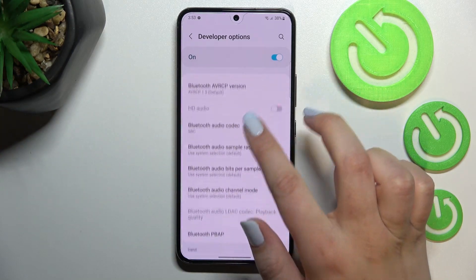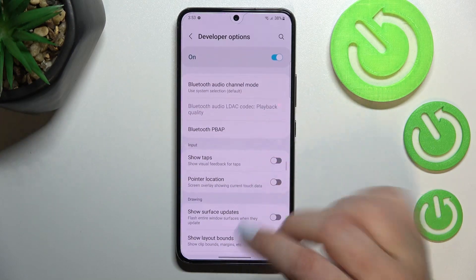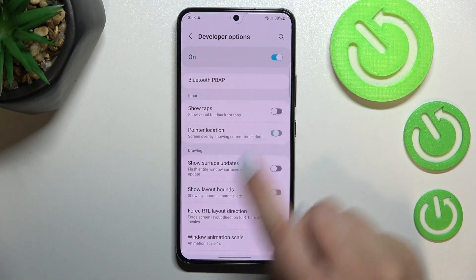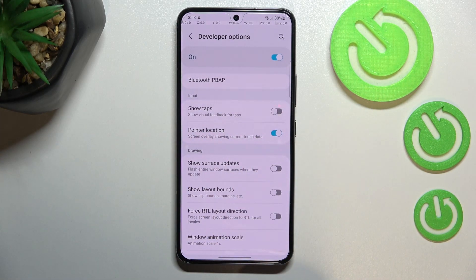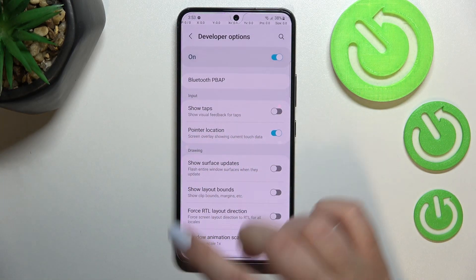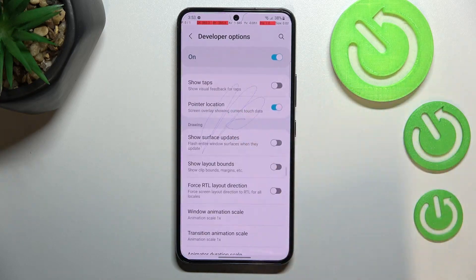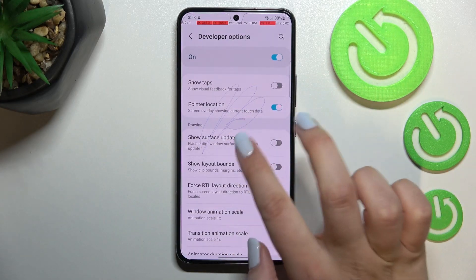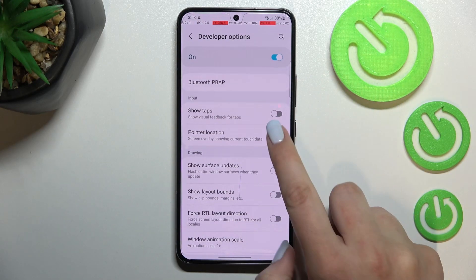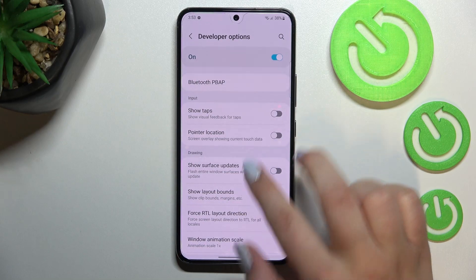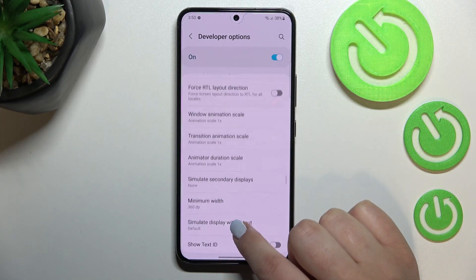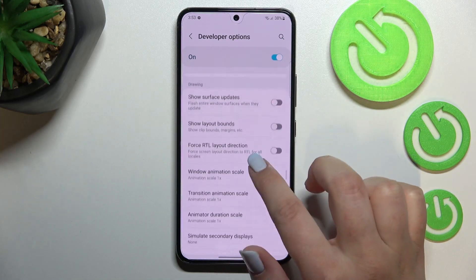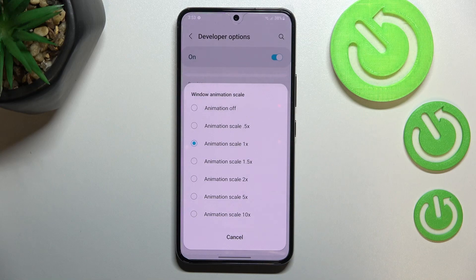If you'd like to turn on an option, all you have to do is simply tap on the switcher — like here with Pointer Location — and your device will immediately apply it, and of course you can turn it off the same way. If you've got options without a switcher, like Window Animation Scale, just tap on it to open more settings.